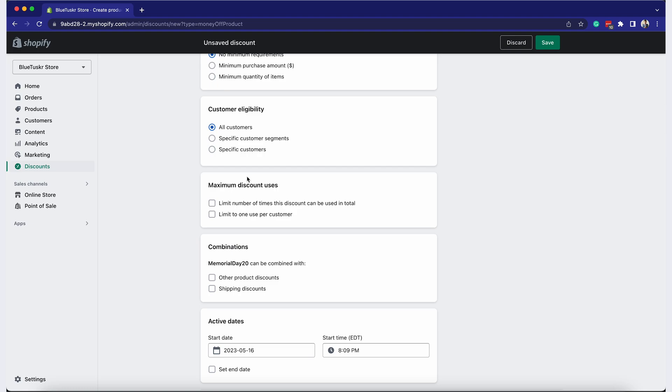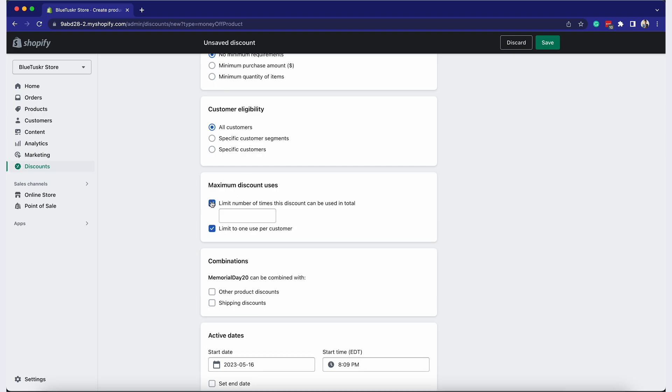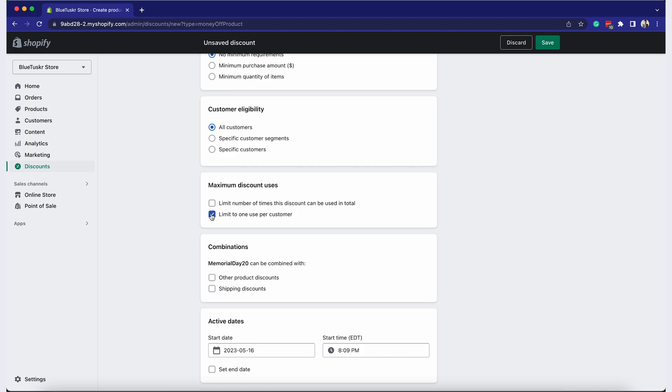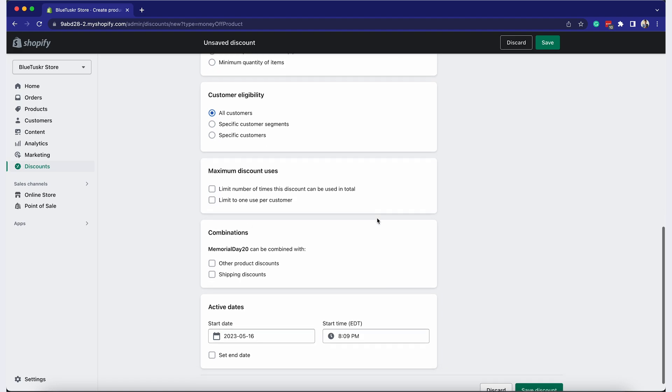In the Usage Limits section, you can limit the number of times the discount can be used in total, or restrict it to one use per customer.